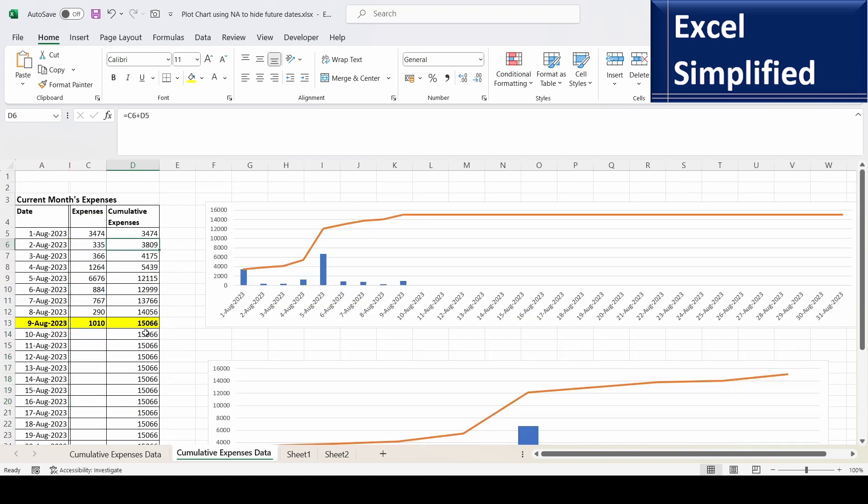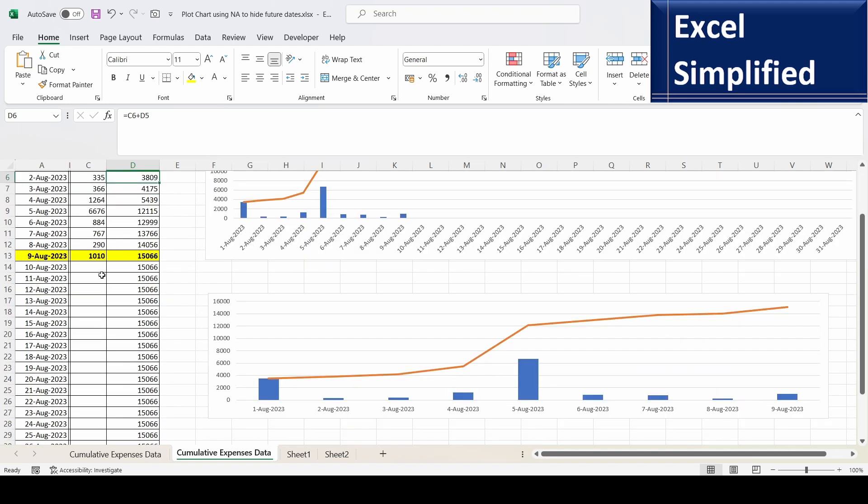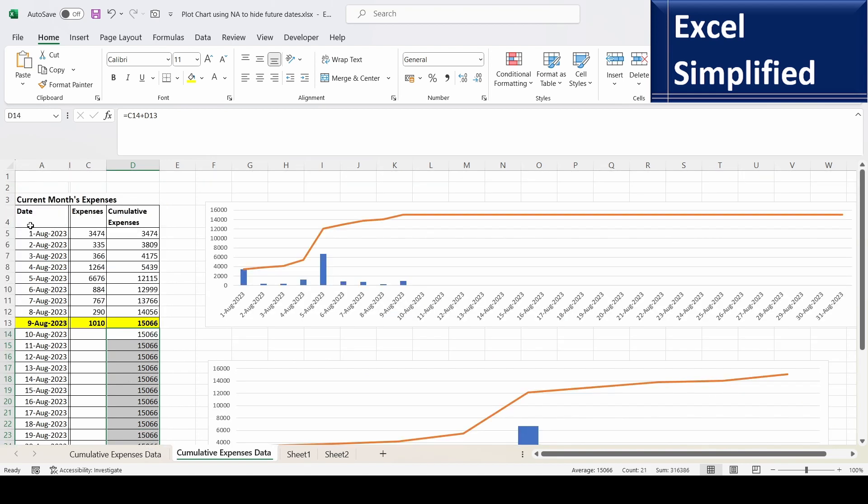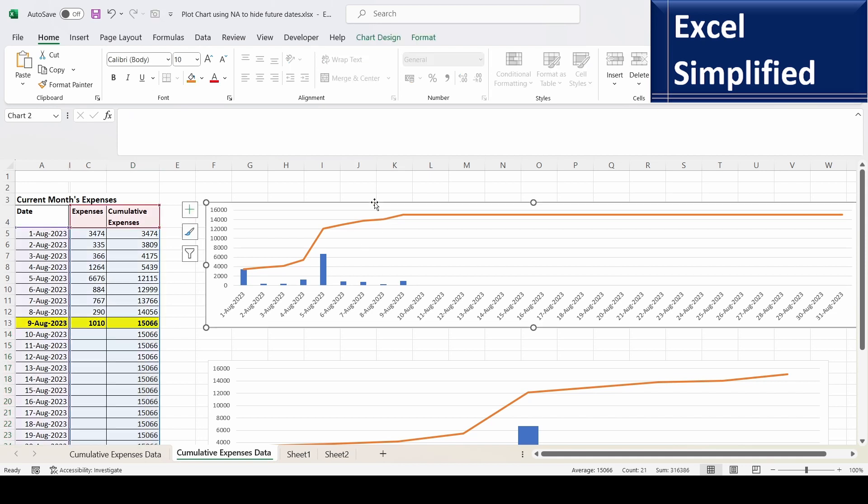But due to the formula, after here it remains constant till 31st of August. So if I plot a chart with the entire data for the August month, it will create a chart like this with expense data till 9th, but the cumulative data till 31st August. It shows all dates till 31st August.